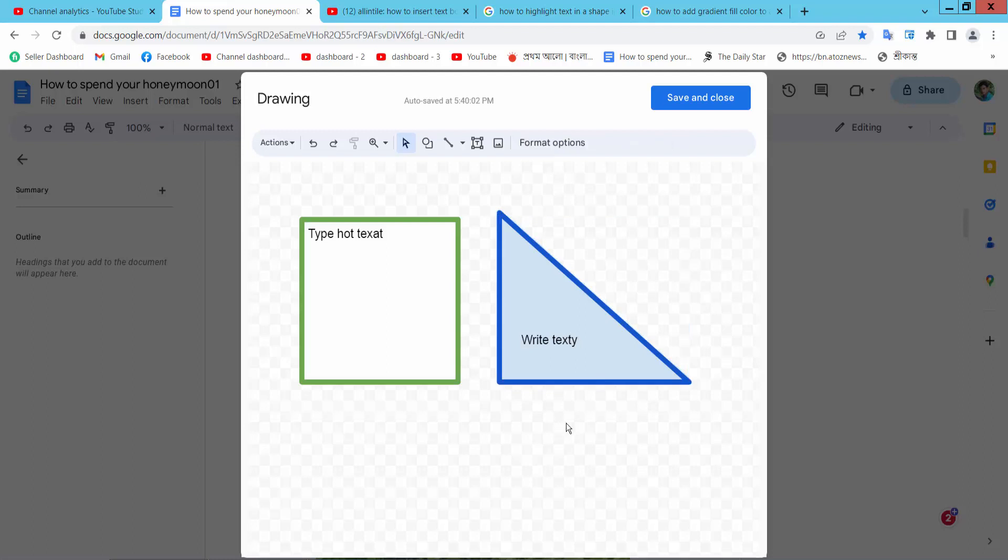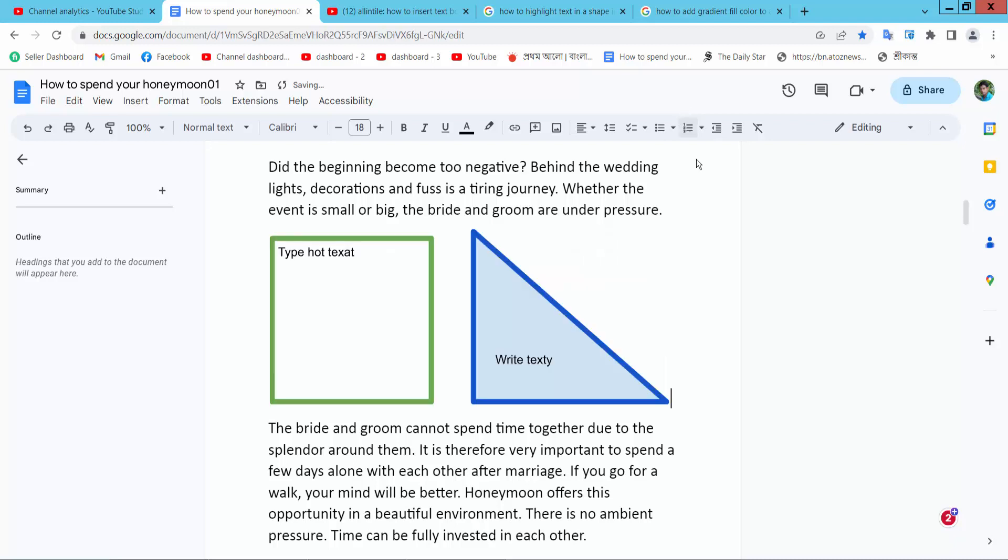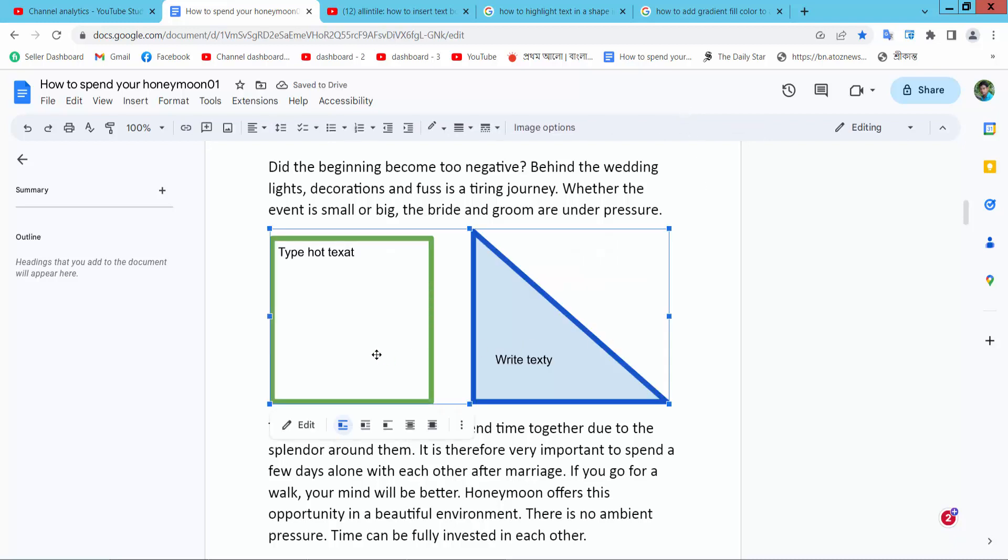Now simply select save and close. A text box and shape are now inserted.